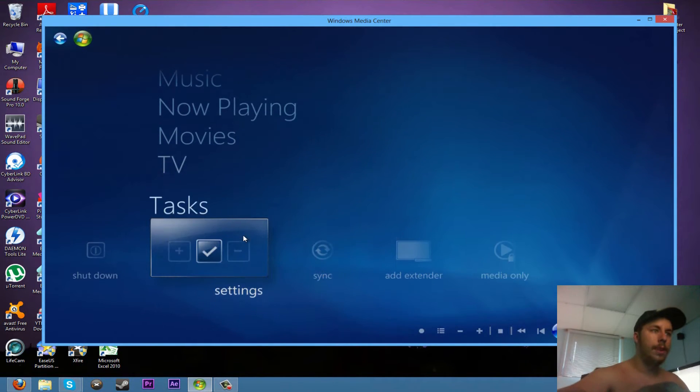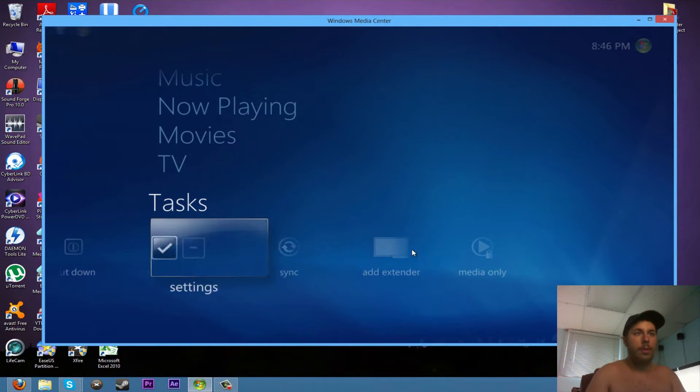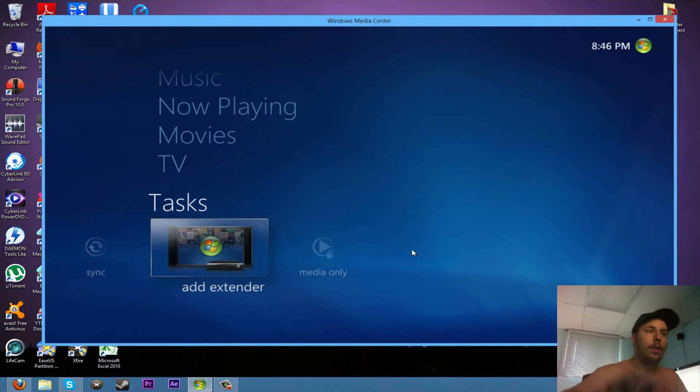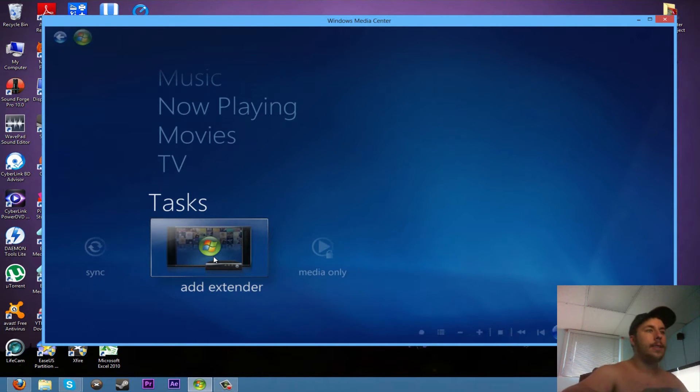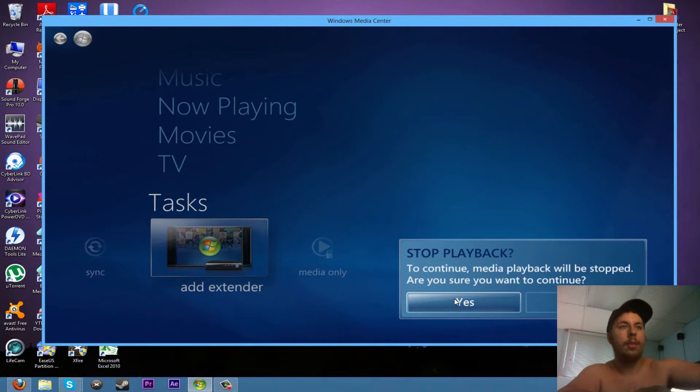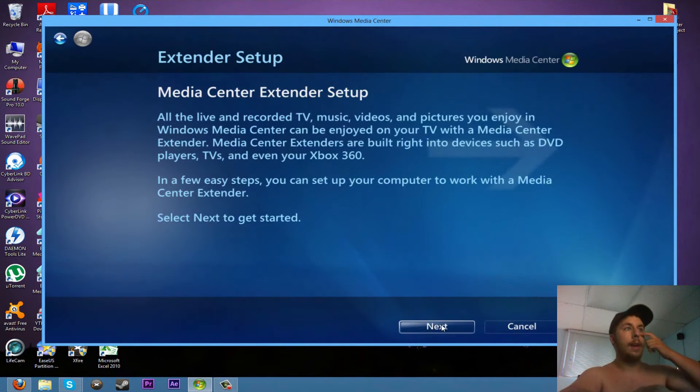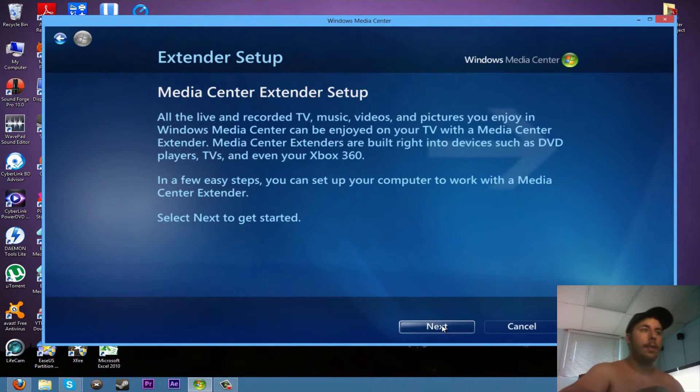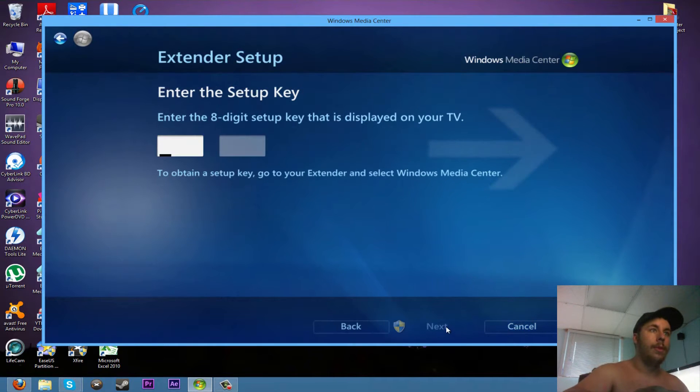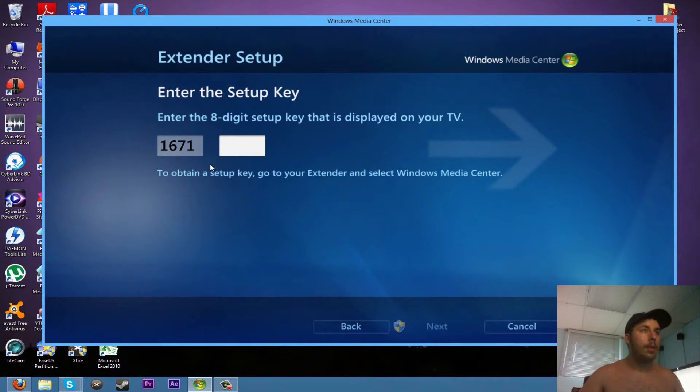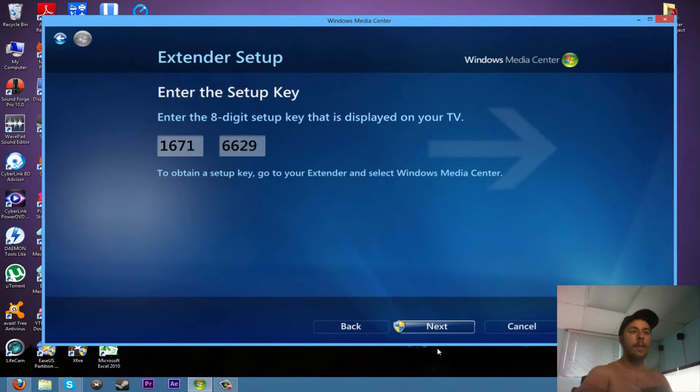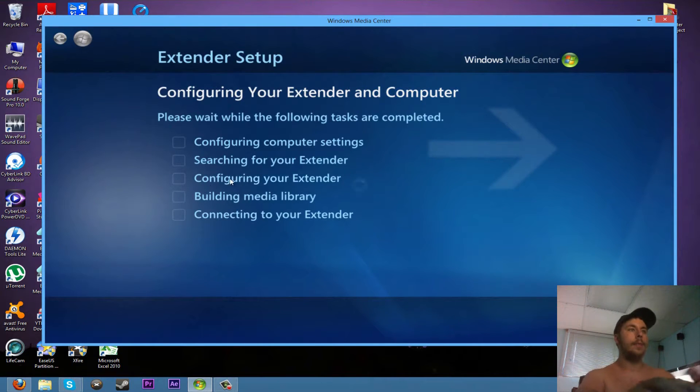Scroll down to add extender. Yes, I'll stop playback. You want to go next. It's asking for the code, so you want to go ahead and enter the code and click next.